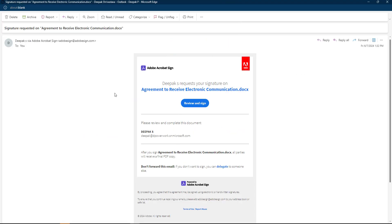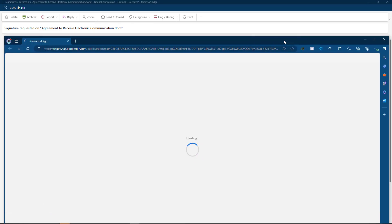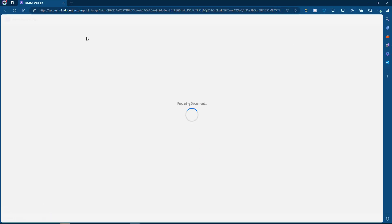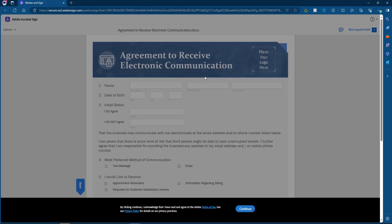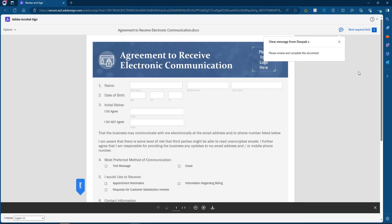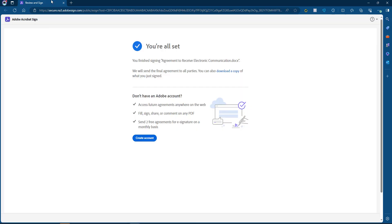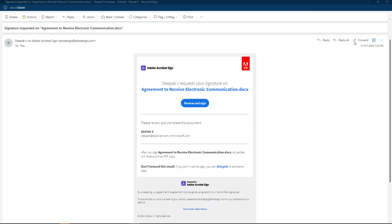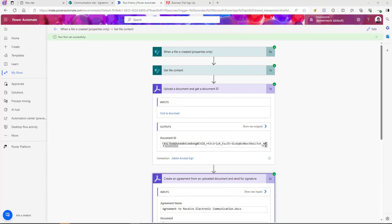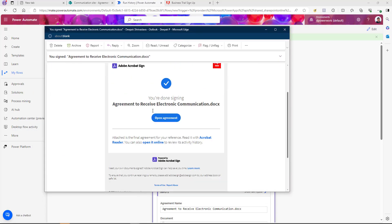I received the email — 'Agreement to receive electronic communication docs' — and the agreement name matches the file name as expected. I can click 'Review and Sign,' which opens the document in the browser without requiring a login. I click Continue, then Sign, apply the signature, and it's done. The user successfully signed the document, and once the signature is complete, the user will receive a confirmation email with a link to the signed document.